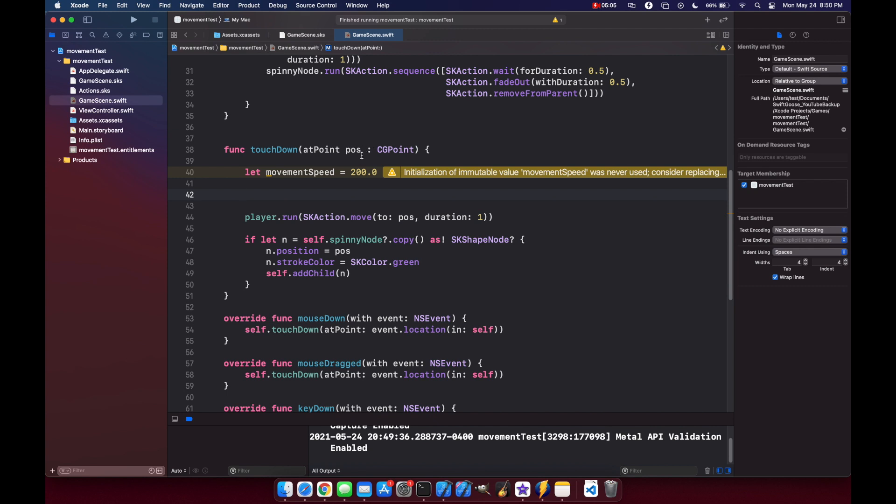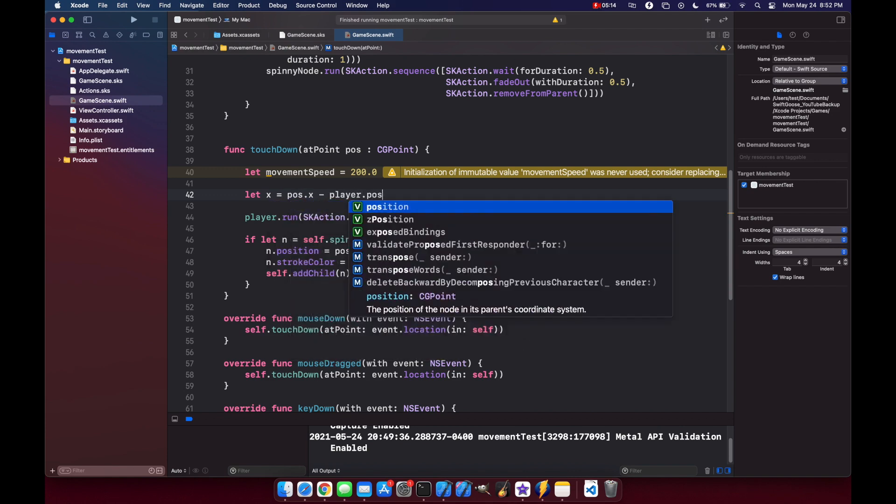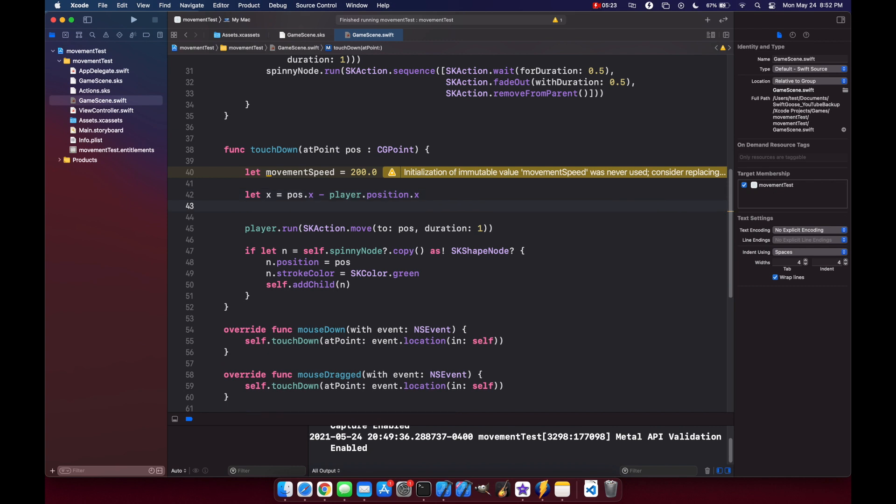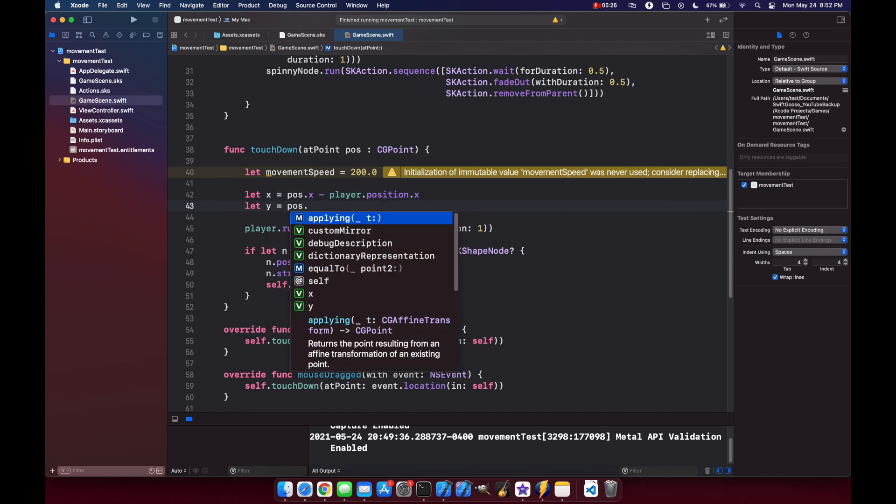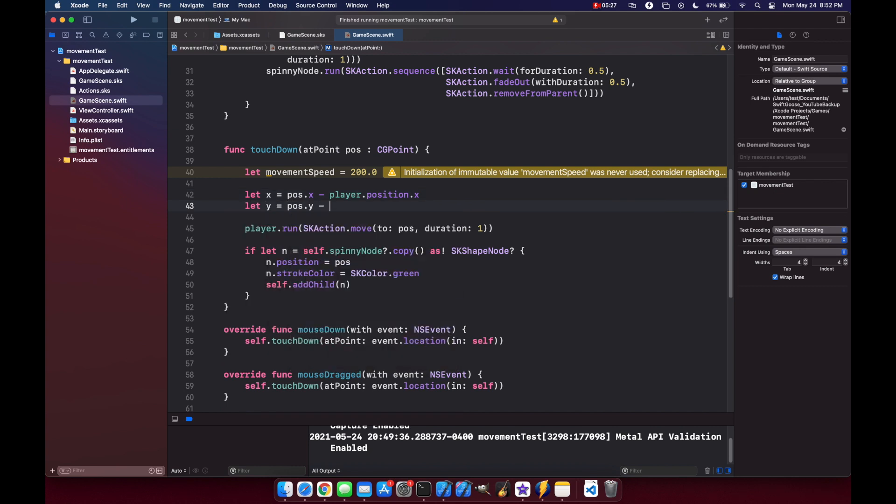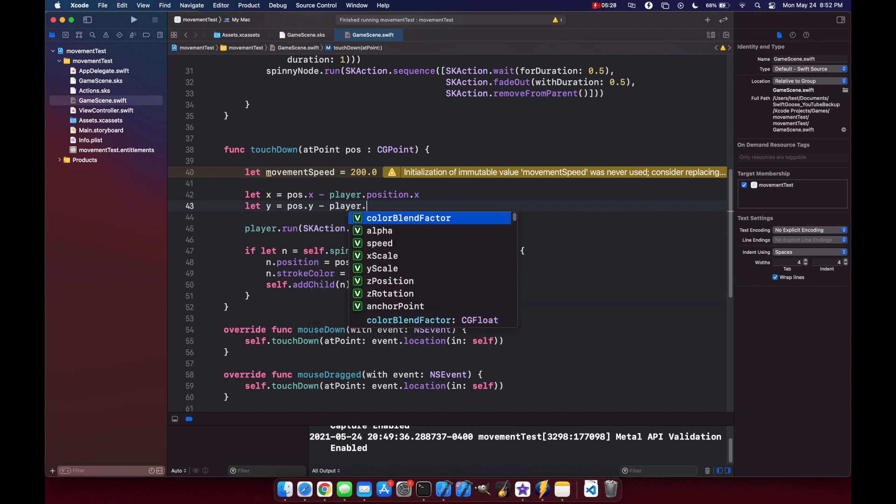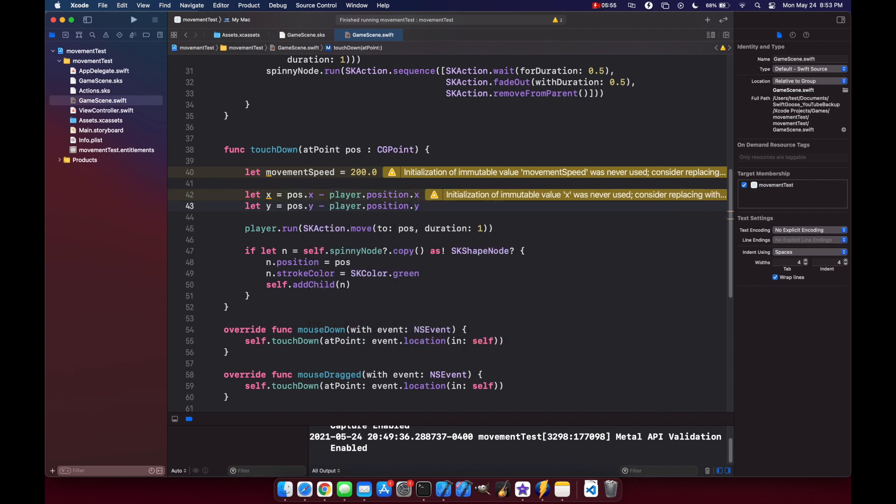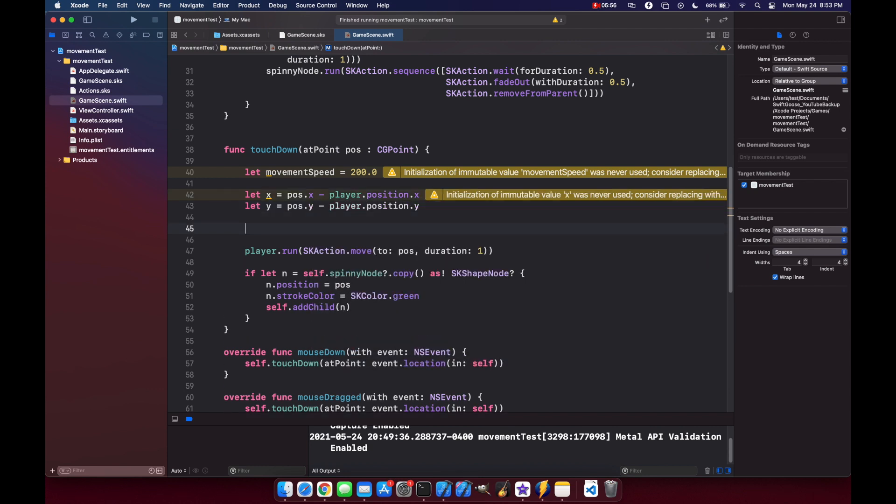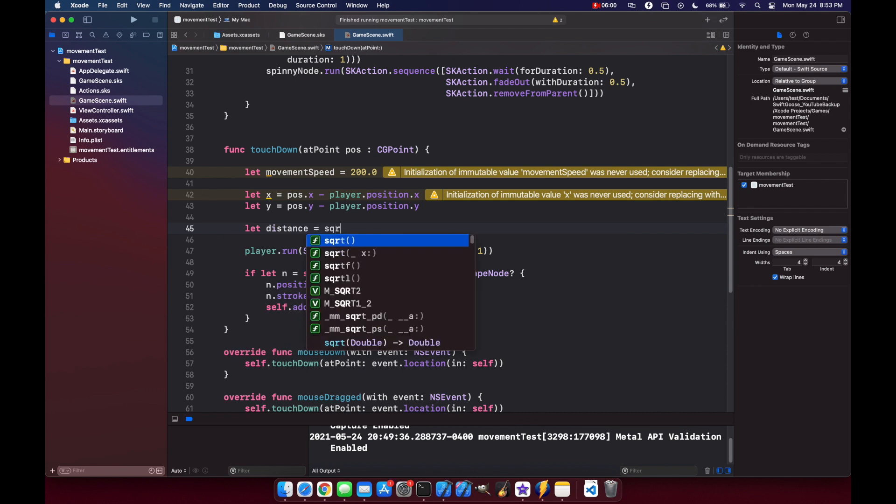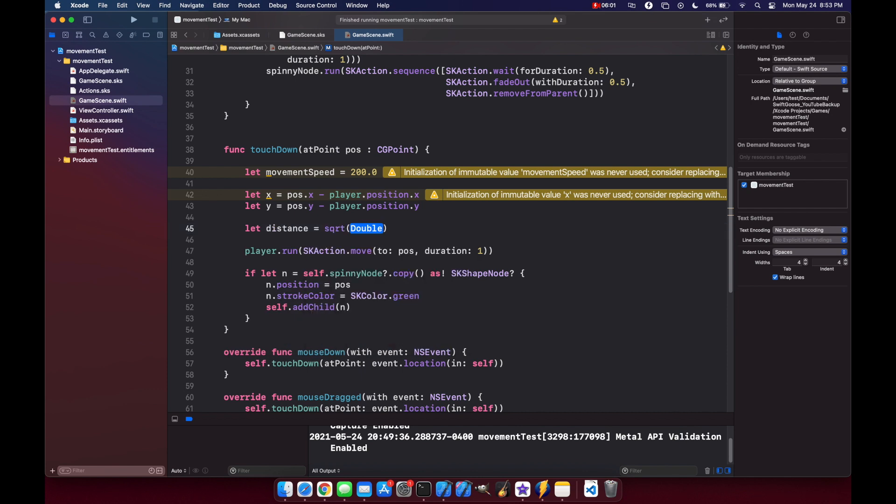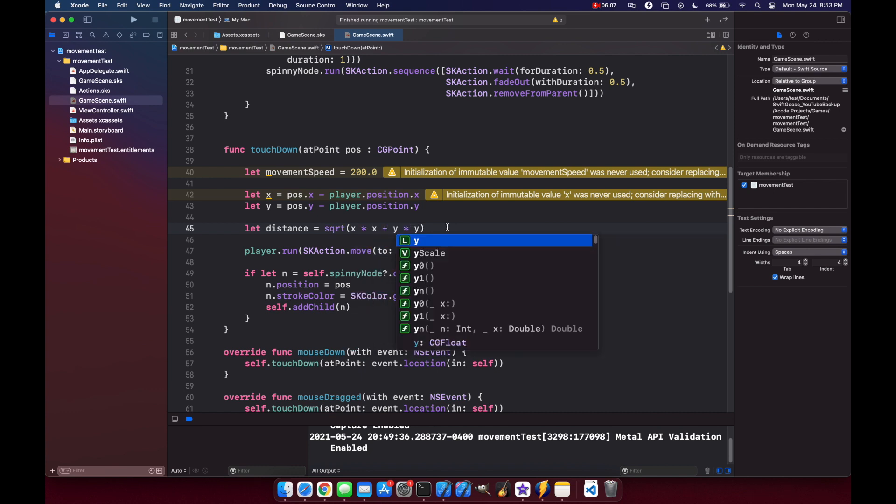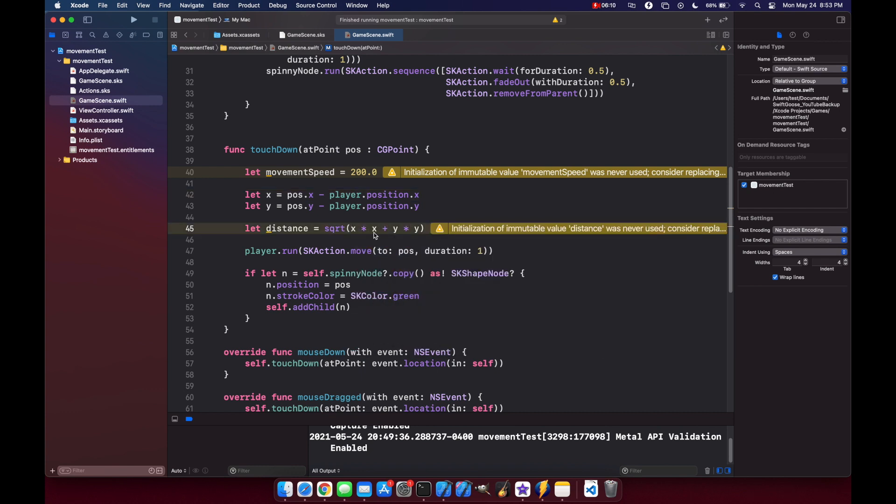And then we need to get the distance between the player's current position and the point that was clicked. So here we'll use the distance formula. So let x equals pos.x minus player.position.x, and then our y will be let y equals pos.y minus player.position.y, and our distance will be square root of x times x plus y times y.